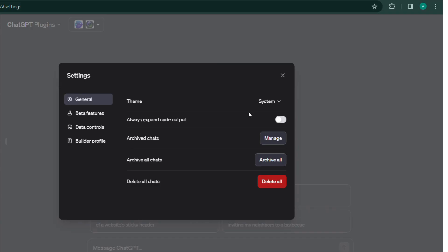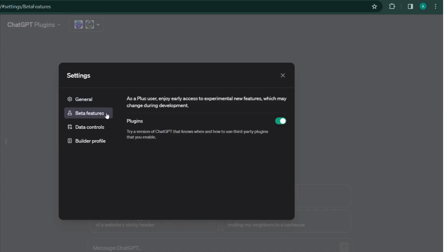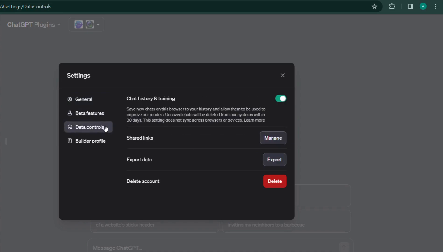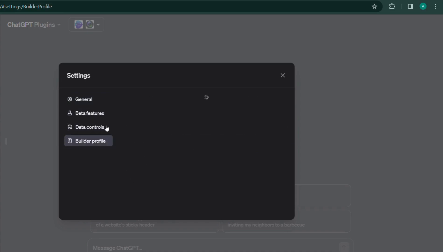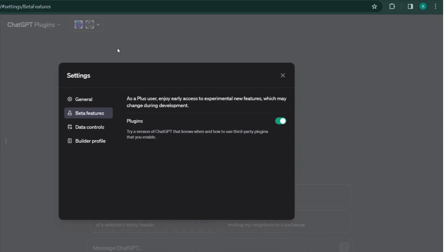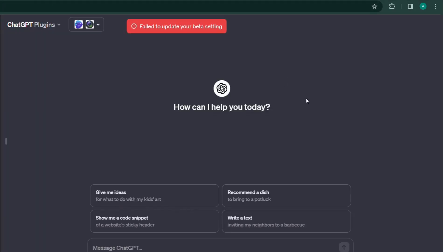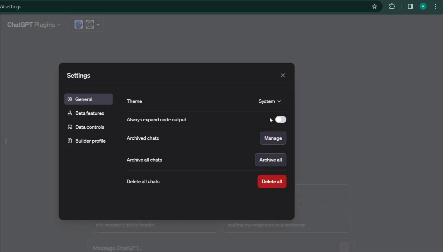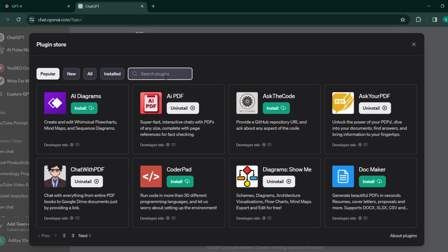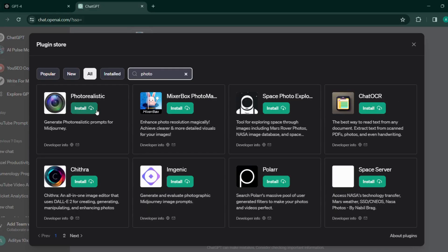Simply head to your account, to your profile, then click your profile, go to Settings, and then you see the beta features. Simply click on that and enable the beta features. Now you will see the plugin, and this is what it looks like when it is enabled. Go to plugin store, enable the photorealistic plugin, and the setup is done.